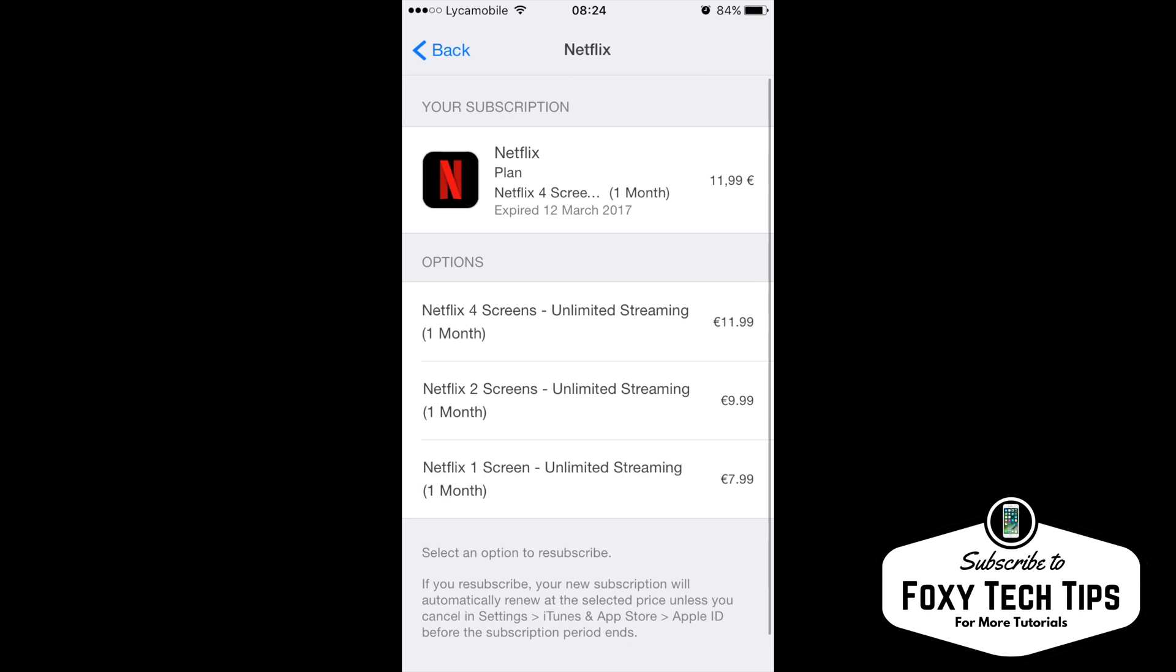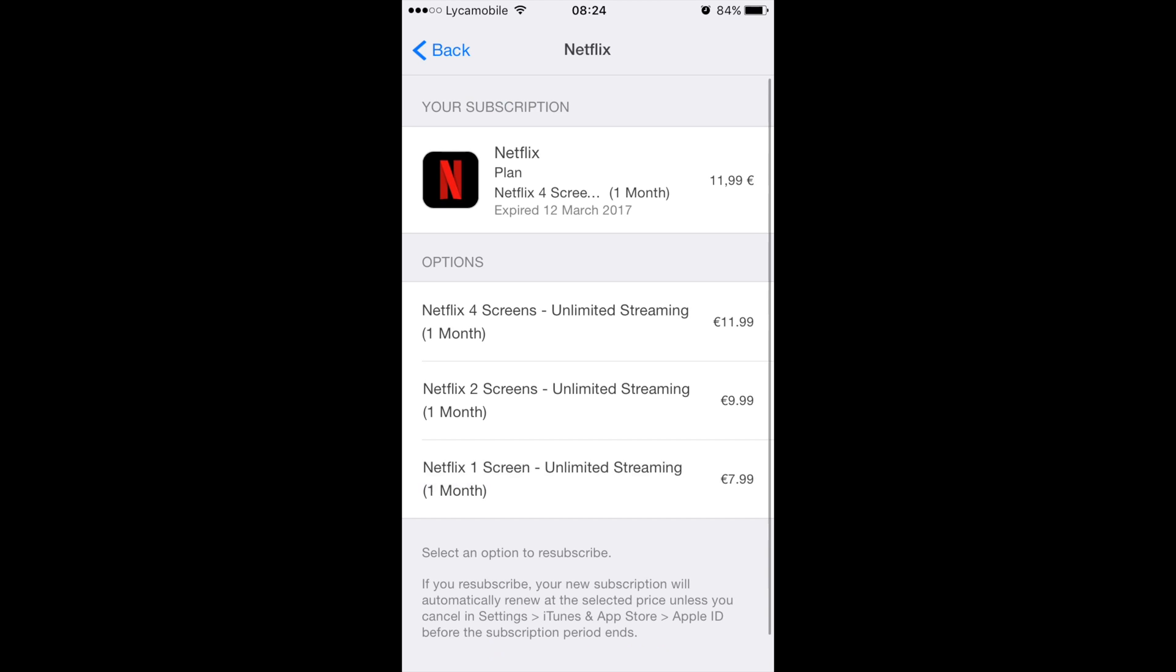Since I did not subscribe with iPhone, it does not show it here for me, so I am using this Netflix subscription as an example.